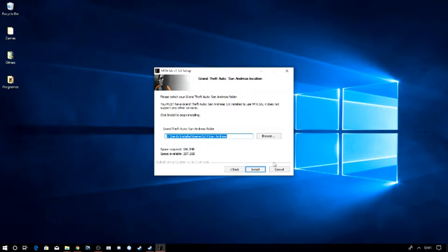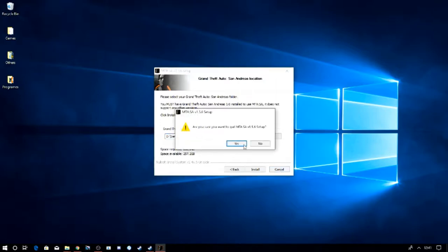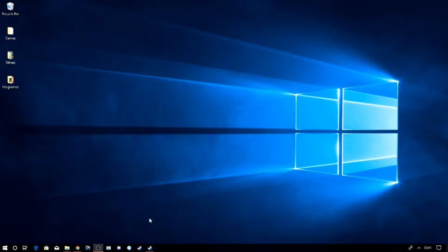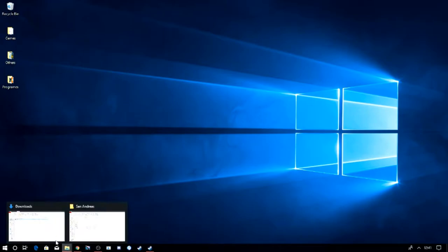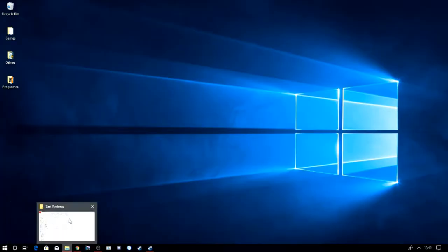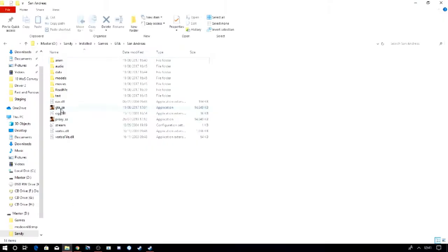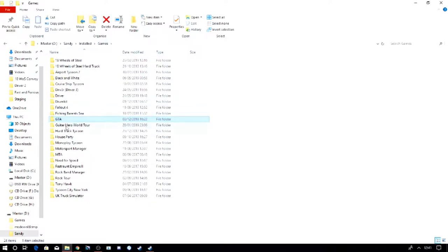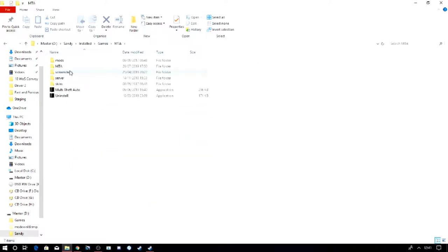So I've already got it installed, so I'm not going to bother with any of this, so I'm just going to cancel it. So now that we've got it on, I'm going to click on there and just jump to the MTA folder. So you can see we've got it installed here. So that's how you install it.